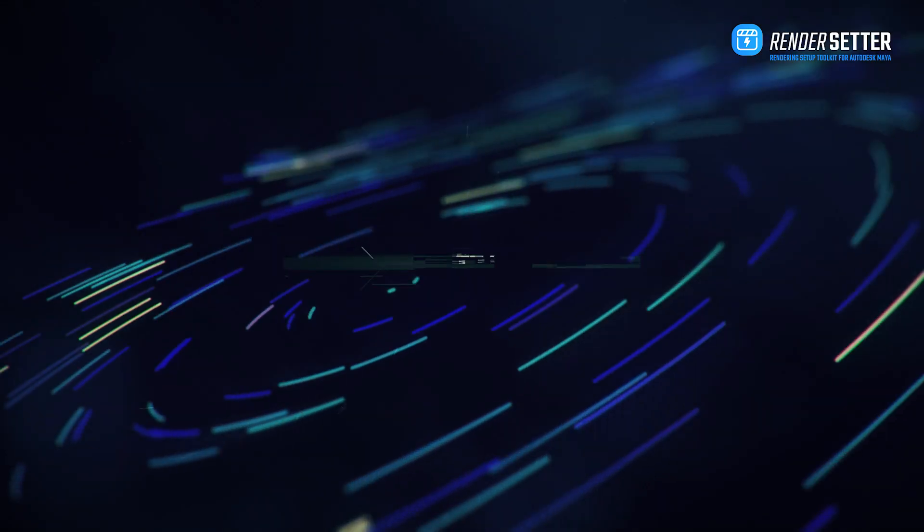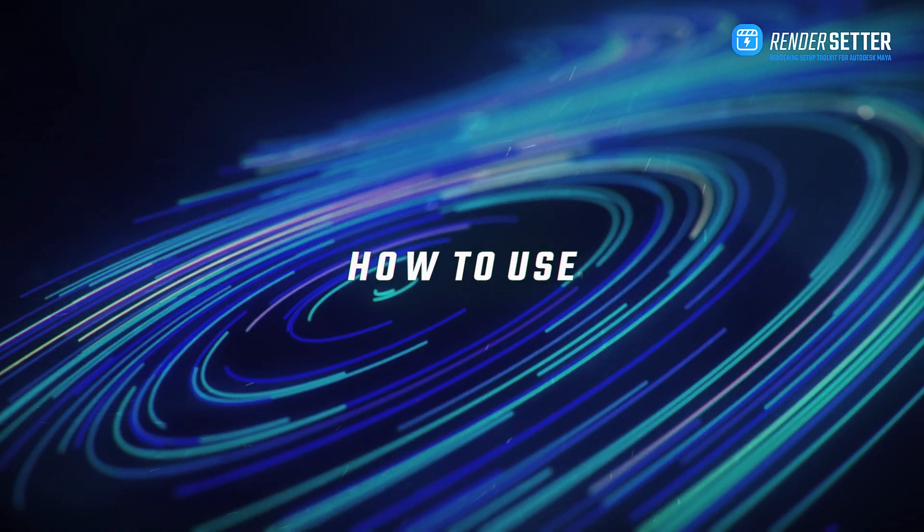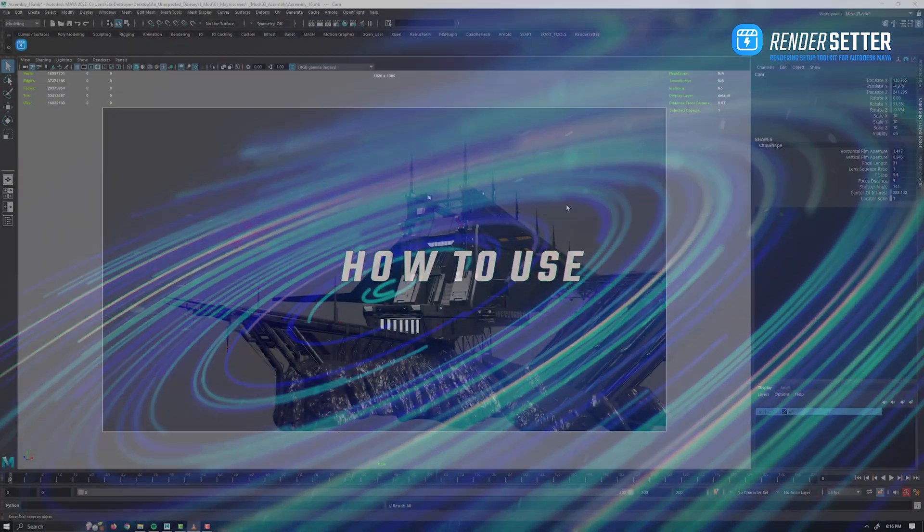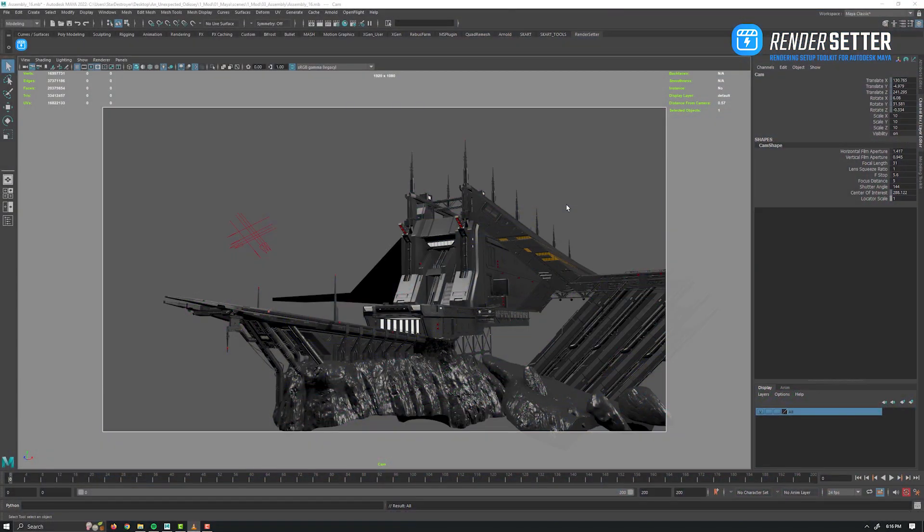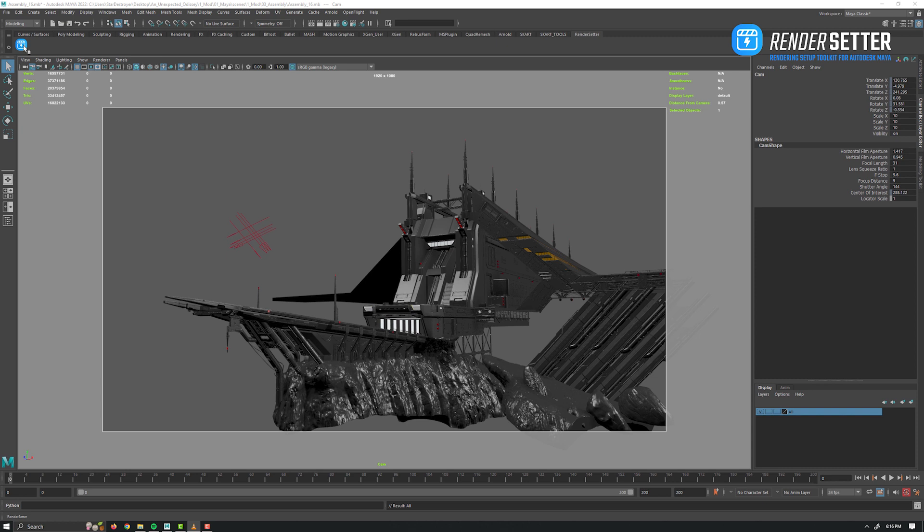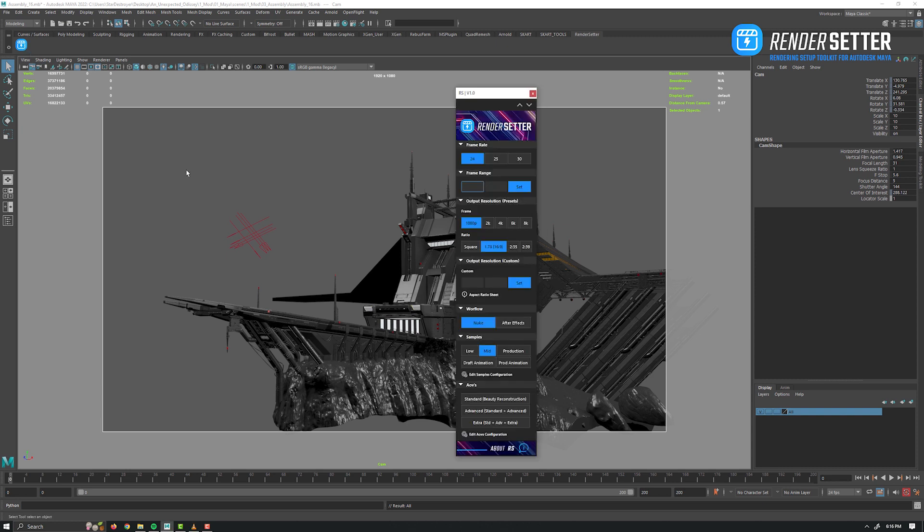So the first thing to mention is that RS is designed to really speed up your render setup. Like that, you can focus on the other important things, not the boring and repetitive ones. RS will become your essential toolkit during your look development and render setup.